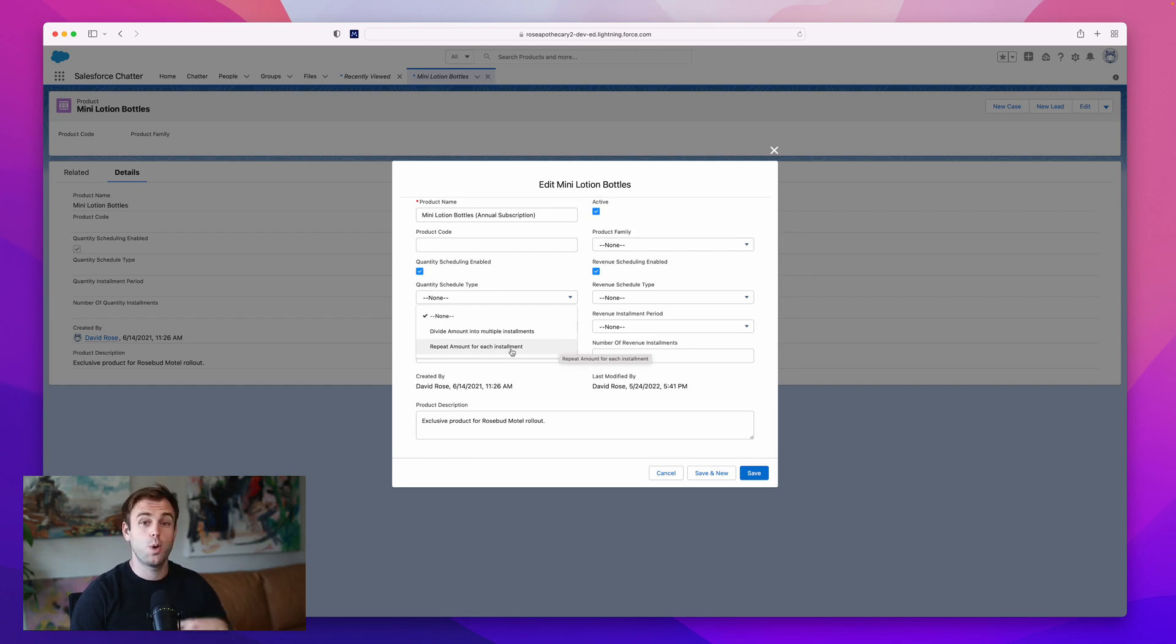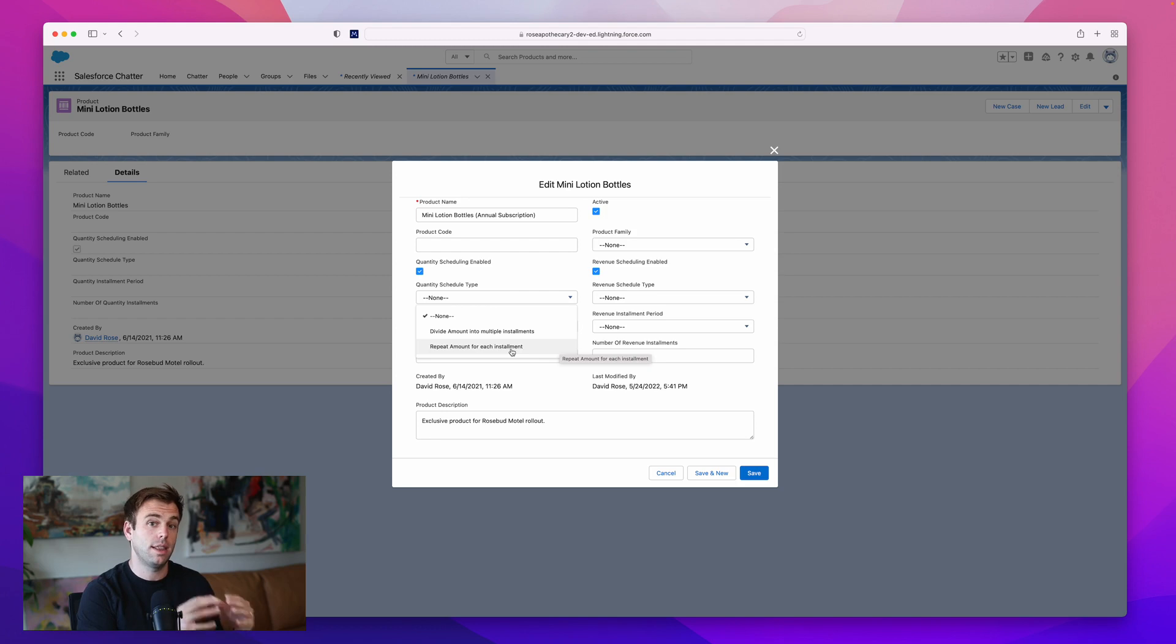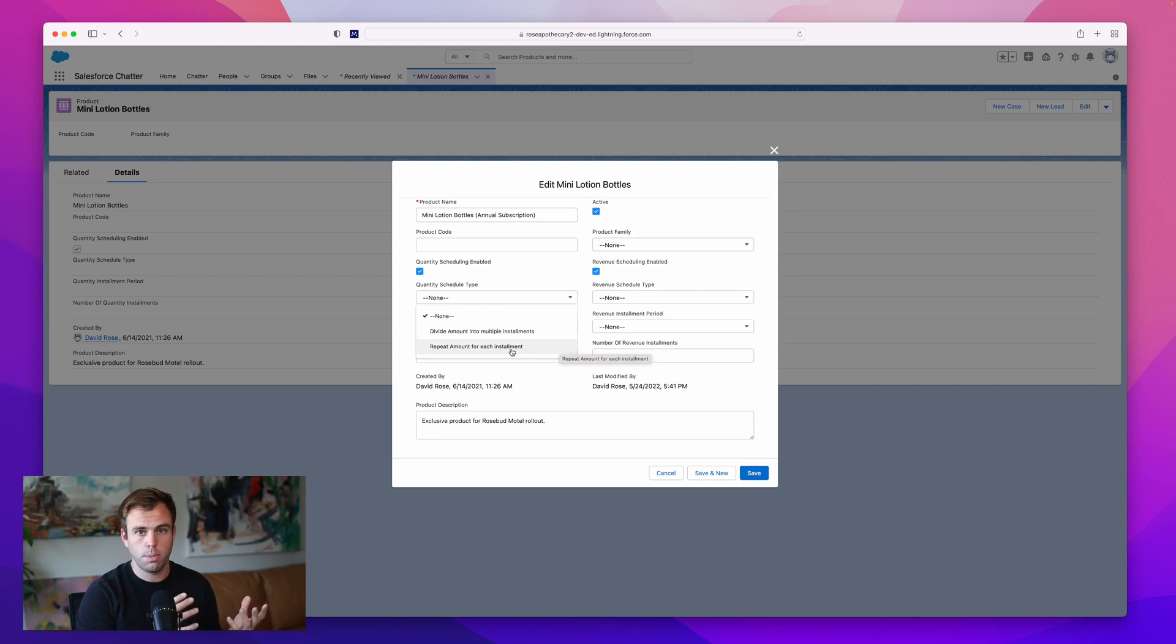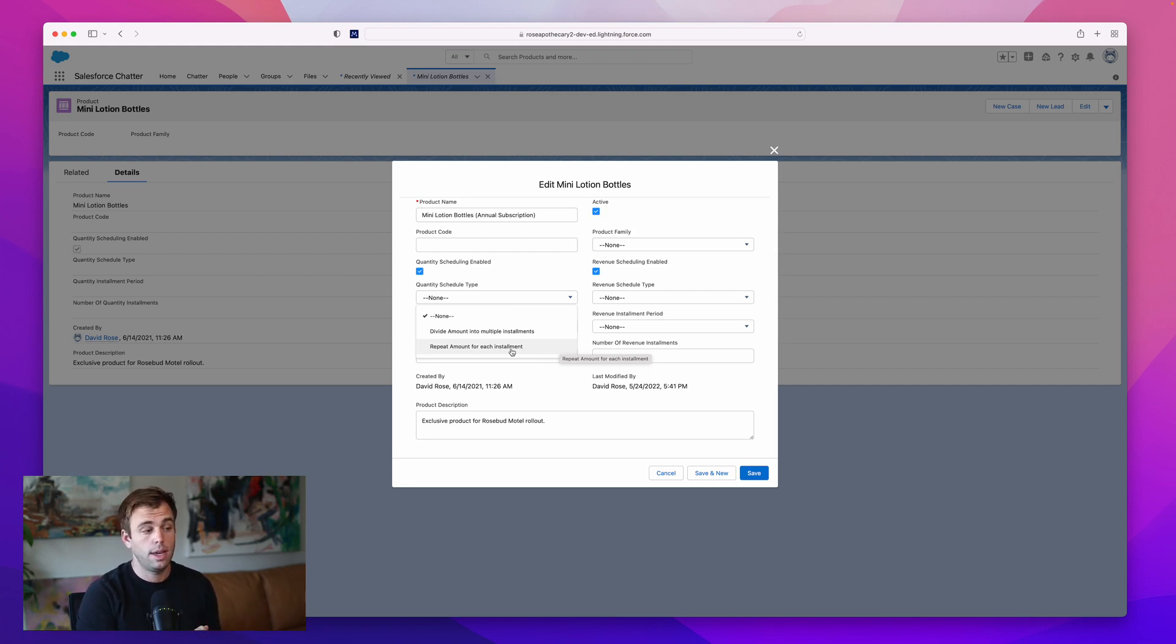The quantity schedule is looking at the quantity on the product line item in the opportunity. If we're going to sell a year's worth of mini lotion bottles, let's say that is 120 bottles, that's 10 bottles per month.